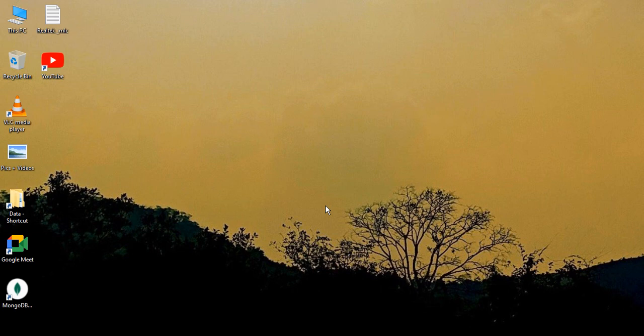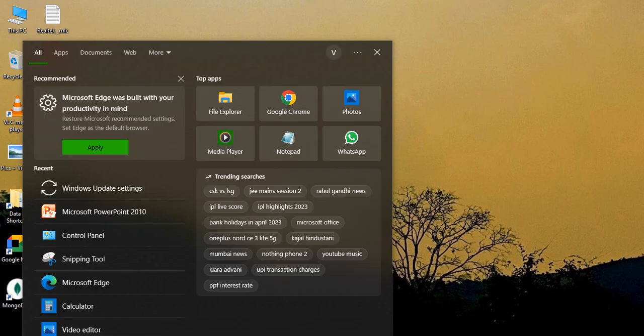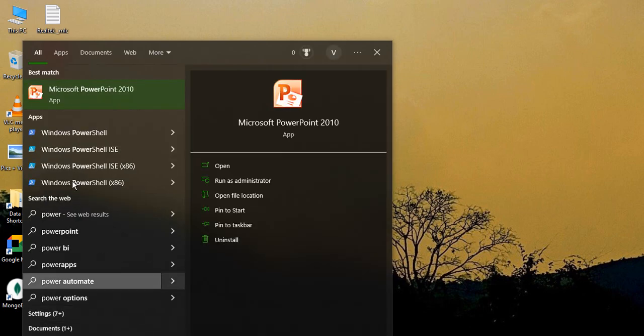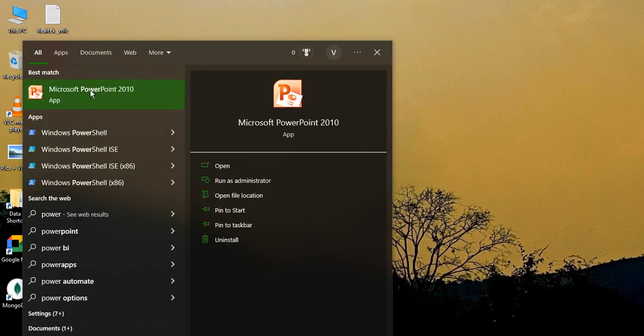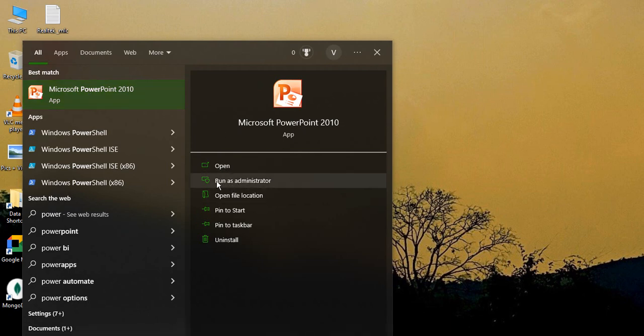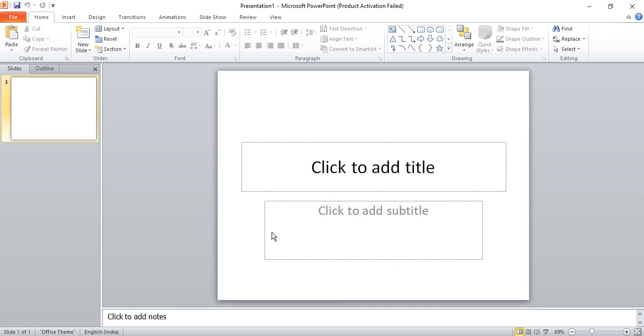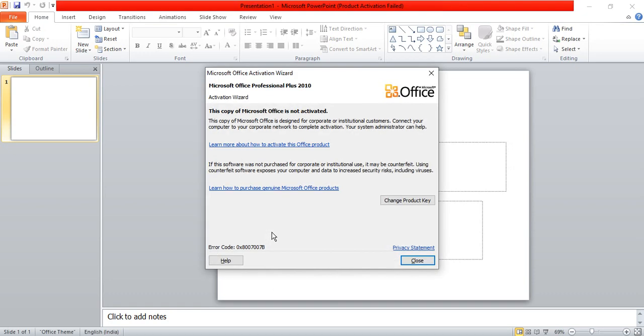The first step that you need to do is just go to the Start icon, the search menu, and type in PowerPoint. Microsoft PowerPoint should come up like this. Now what you need to do is just go to this right panel and click on that option that says run as administrator. Just click on this. It would ask you for user access control, just say yes.